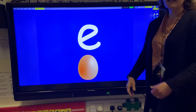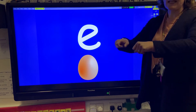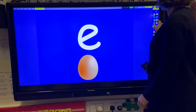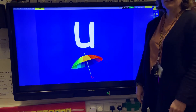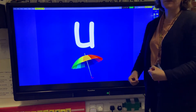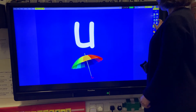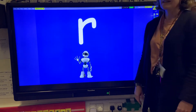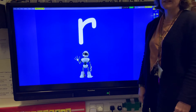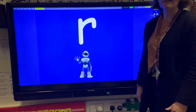The letter E makes the e-e-e sound and we pretend we're cracking some eggs into a pan. The letter U makes the u-uh-uh sound. We pretend we're putting up an umbrella. The letter R makes the r-rrr sound. We pretend we're a puppy ripping some rags.